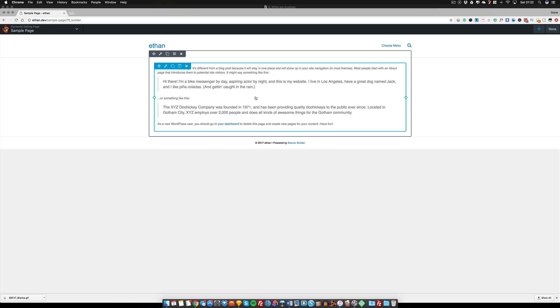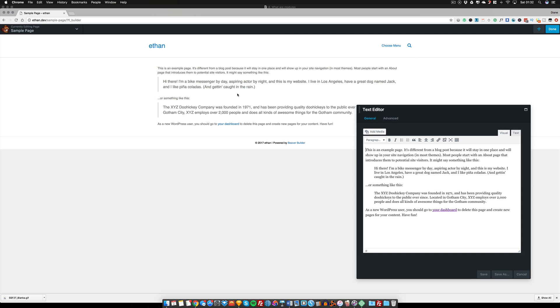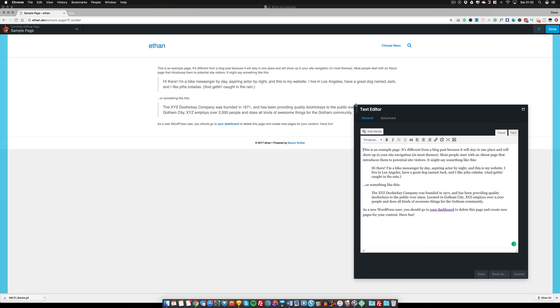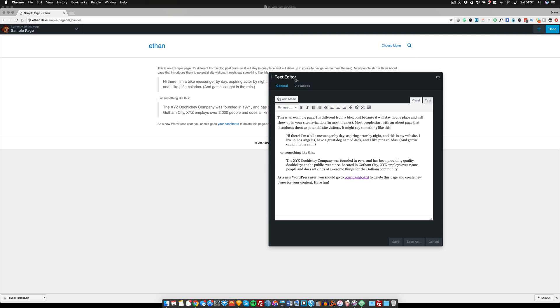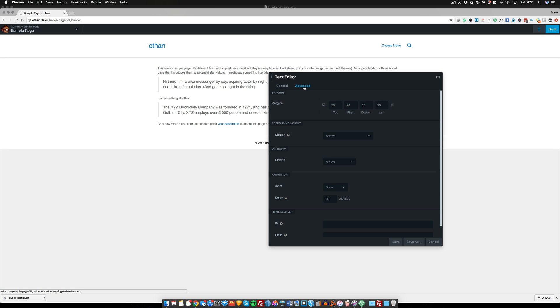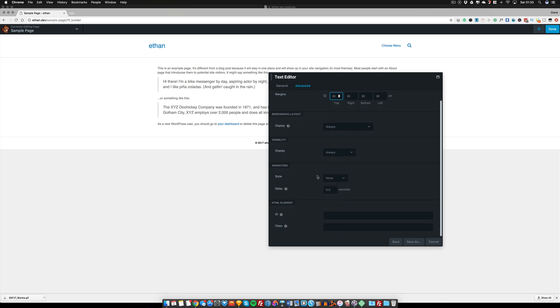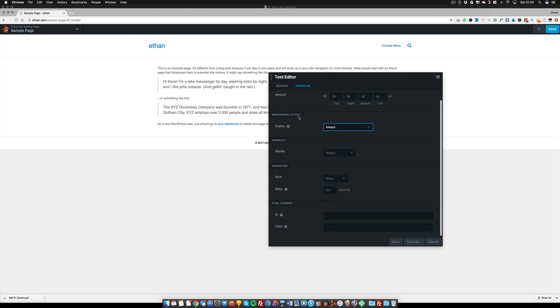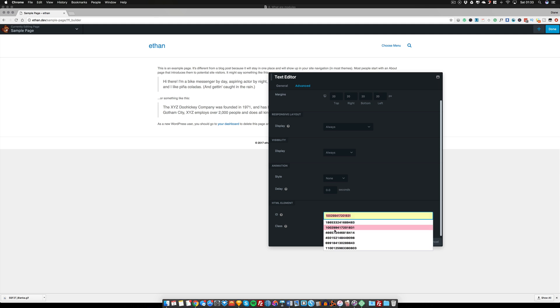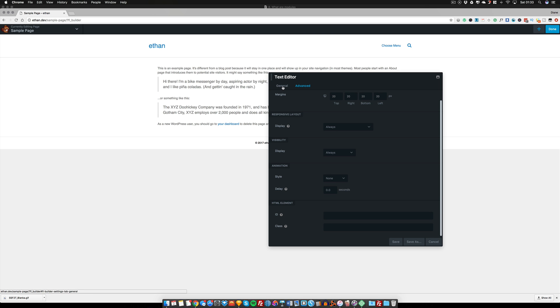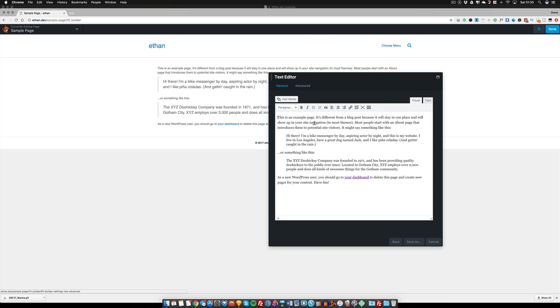It's called a text module. If I click on the module, you can see it pops up and it shows the main text here. It's got a general tab and it's got an advanced tab. Again, as I mentioned in the other tutorials, we have ways that we can show the responsive layout, the visibility, the animation we can add. We can also add an ID and a class to this element.